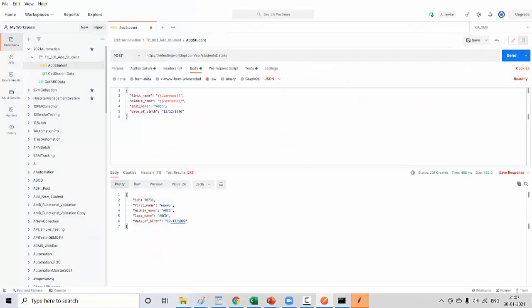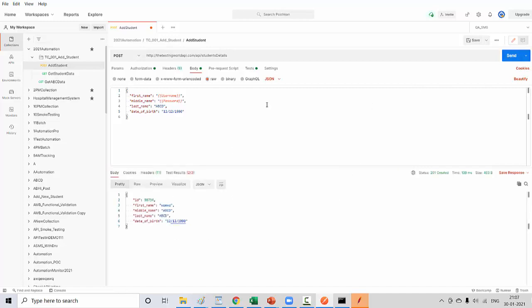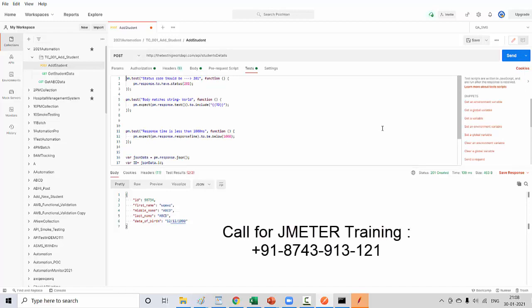Let's move to Postman first. Here I have a POST request and I am just sending it and we are getting a response. Here we can put a lot of assertions, so that is functional automation testing — means we are sending a request, getting a response, and validating that response. That is a prerequisite of the session: you are aware about Postman and how to do API testing using Postman, because here I am not going to explain the Postman tool.